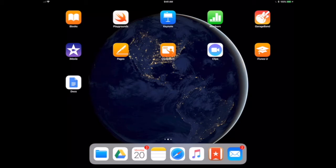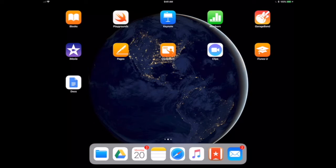Normally if you wanted to move an application, you would have to hold down, wait for the app to jiggle, and then move it. For the dock, all you have to do is put your finger on it and move it off or on the dock.